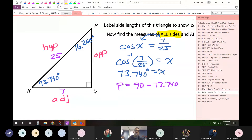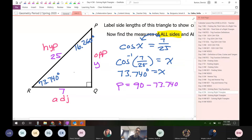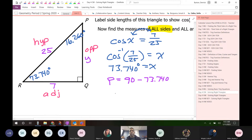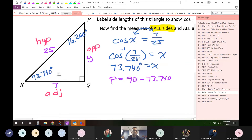I'm going to call the missing side y — because we already used x. I have a choice: I could use sine, cosine, or tangent, or because I already have two sides given, I could just use the Pythagorean theorem. The best thing is to use the Pythagorean theorem so I don't have to use a value I just found. If you can avoid using a freshly calculated value to find something else, that's better — because what if you made a mistake with the 73.740?